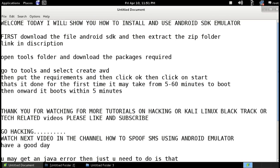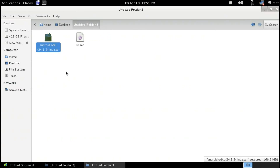Welcome to my video. I will show you how to install and use the Android SDK Emulator. The first thing you need to do is to download an Android SDK — the link is in the description. The downloaded file looks something like 'Android SDK', for example my version is 24.1.2.